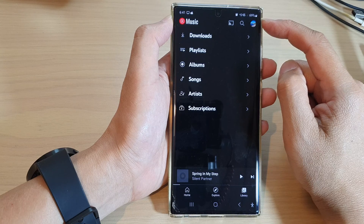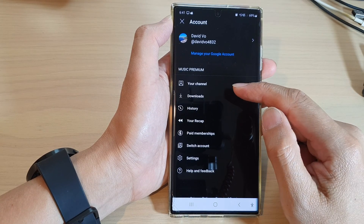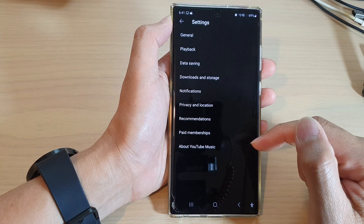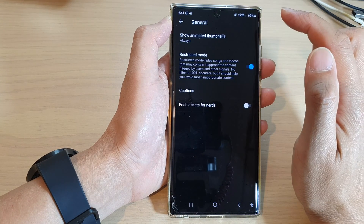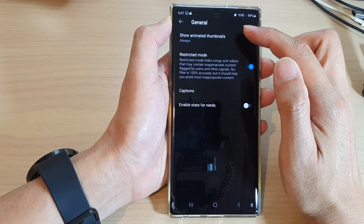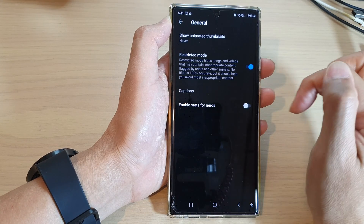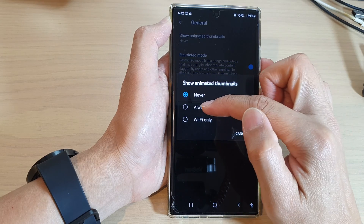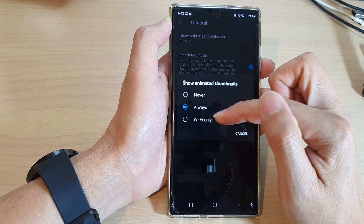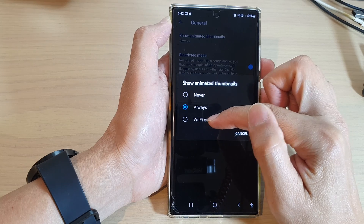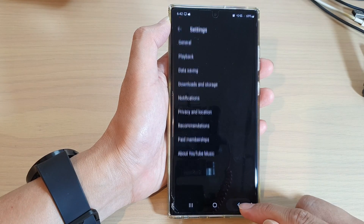In here, tap on the profile icon at the top, then tap on Settings. Now tap on General, and then tap on Show Animated Thumbnails. To turn off, select Never, or you can choose Always to turn on. You can also select Wi-Fi only to enable it only when connected to Wi-Fi.